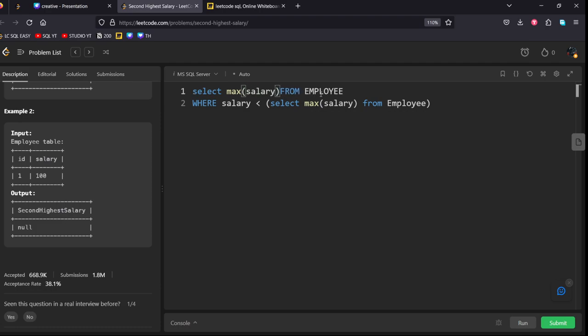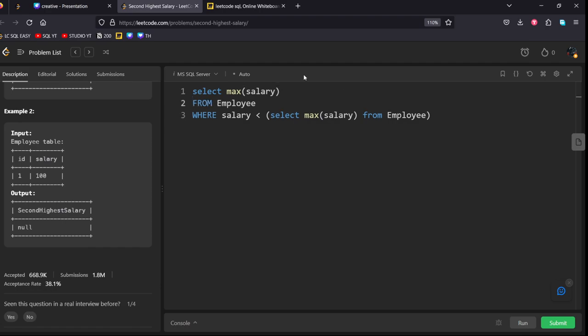Max of salary. This is employee. Let's see the query again. I have taken the maximum salary from this employee table. And I have filtered it down.